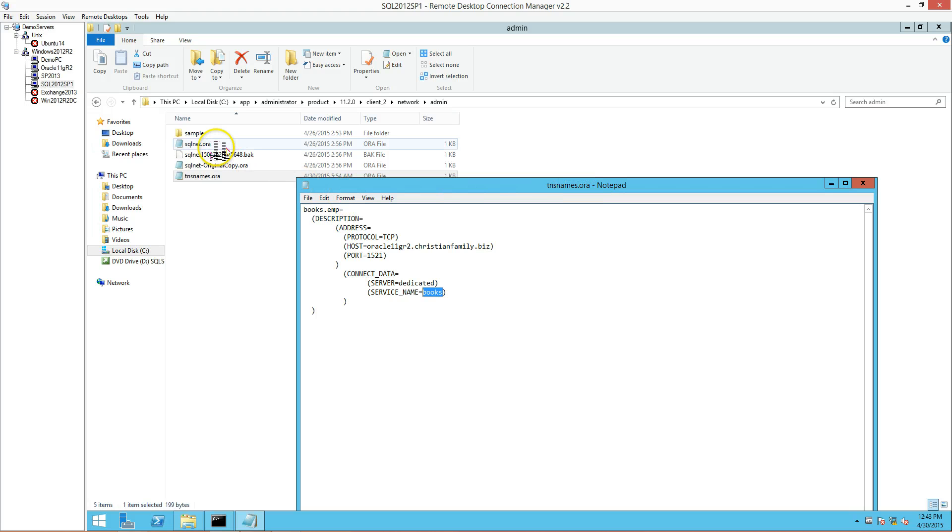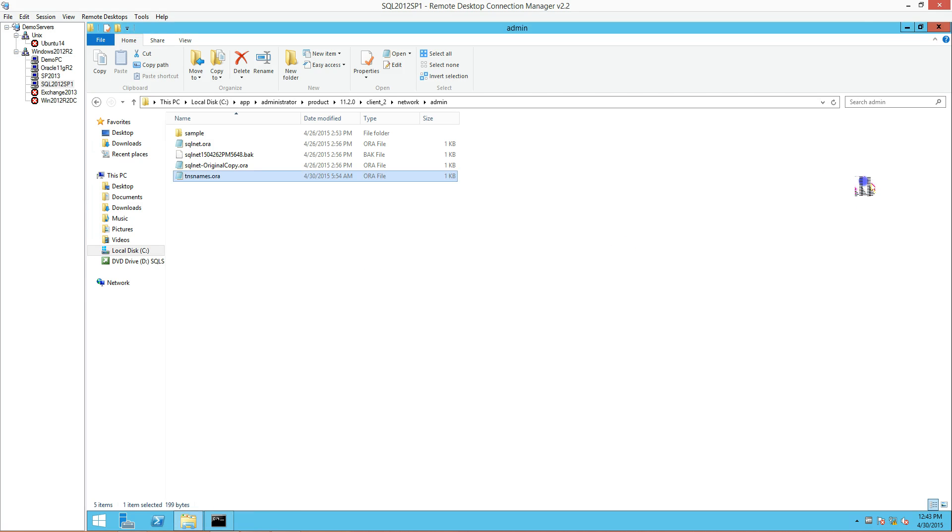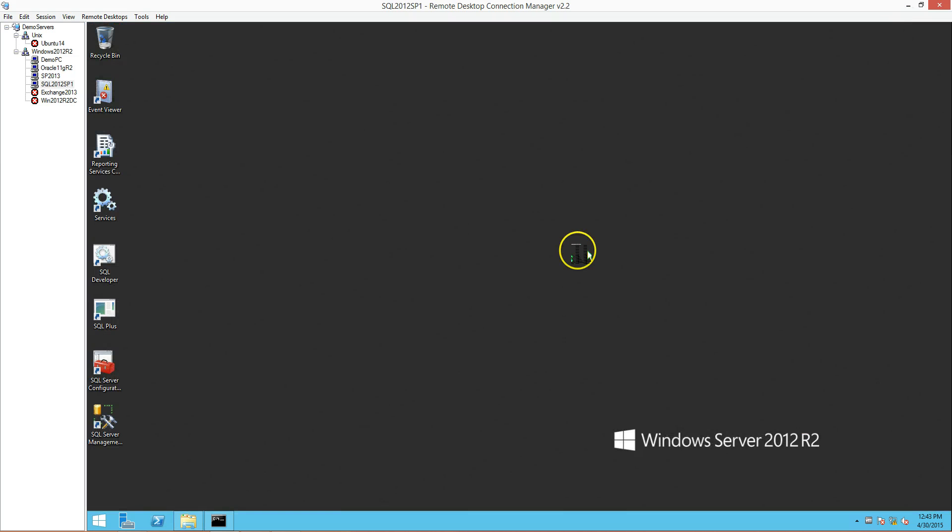Now we've successfully put in the TNS name and got the SQL net.ora. The next thing we need to do now is take a look at our registry setting and then the environment.